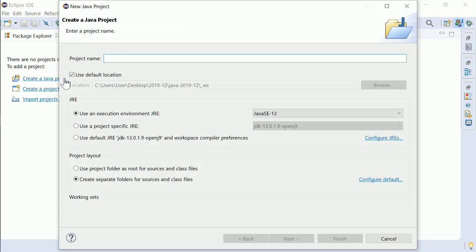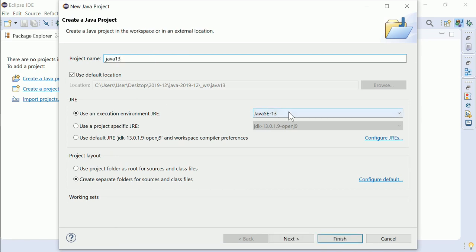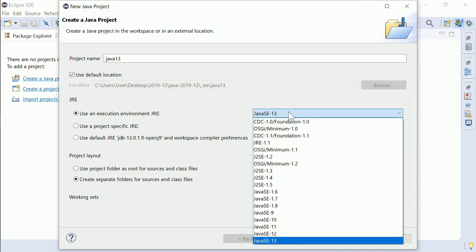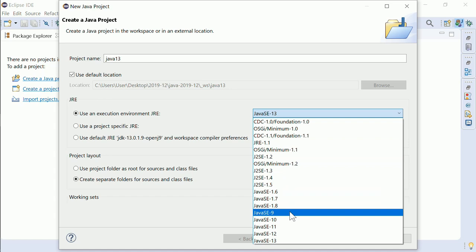When creating a new Java project, you can select the JRE to use from a list that now goes up to Java 13.